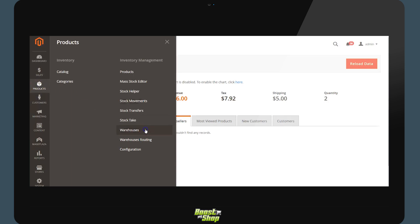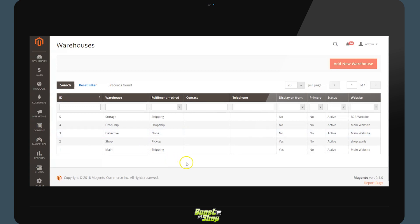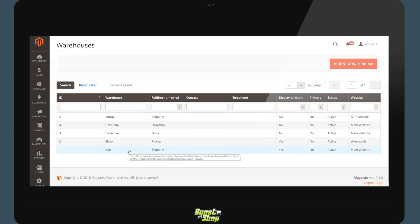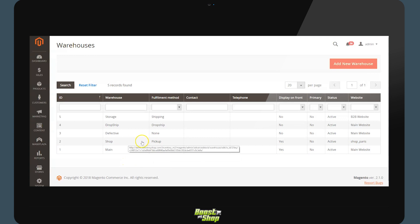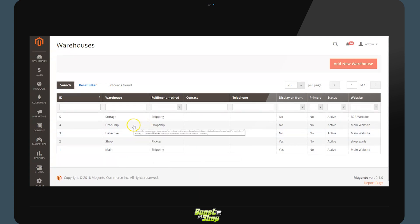The first element we will be looking at is Warehouse Management. It is possible to manage multiple warehouses within this module. In this example we will have the main warehouse, a warehouse for your shop, a warehouse for defective products, a warehouse for products in dropshipping, and a second warehouse for storage.